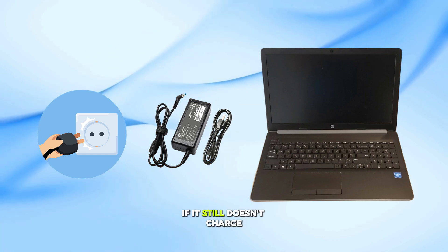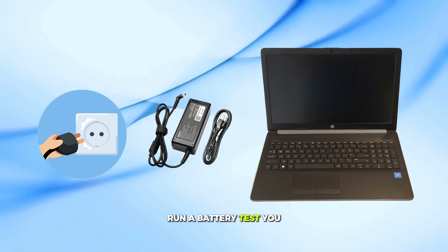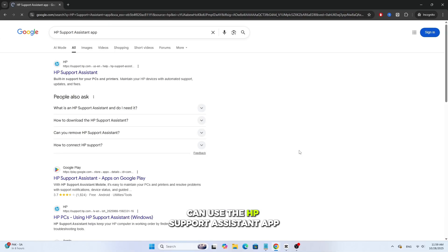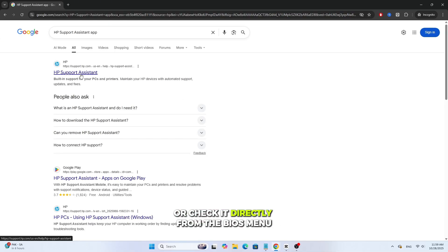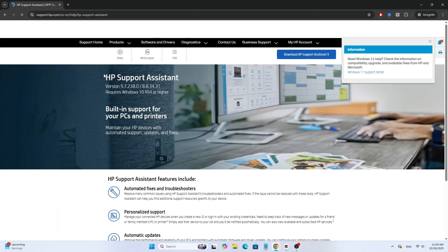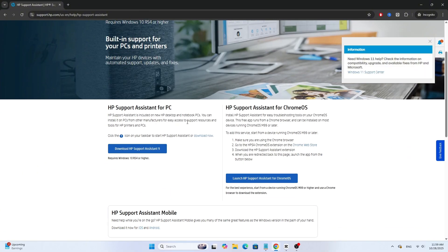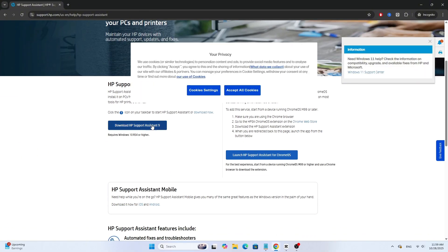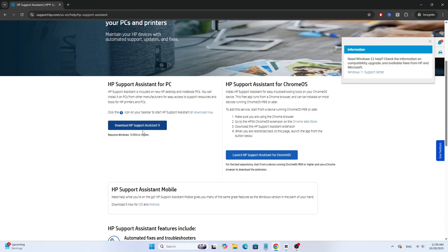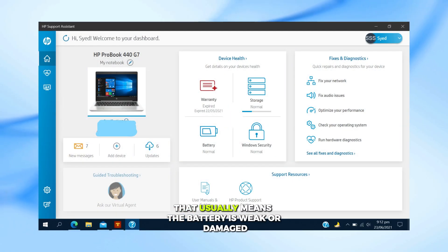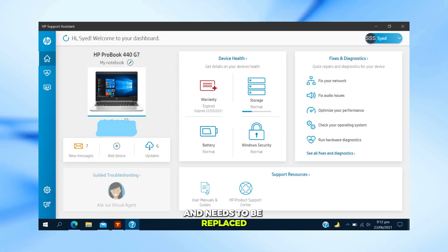If it still doesn't charge, run a battery test. You can use the HP Support Assistant app or check it directly from the BIOS menu. If the test fails, that usually means the battery is weak or damaged and needs to be replaced.